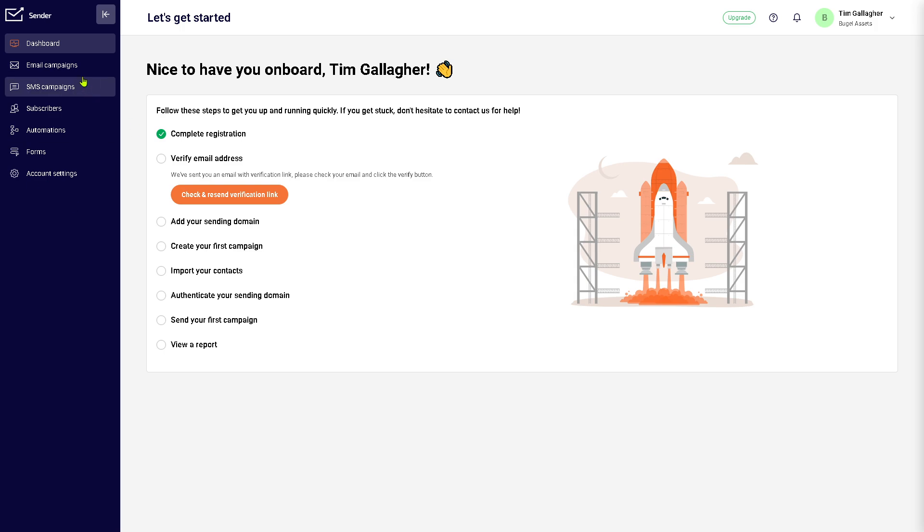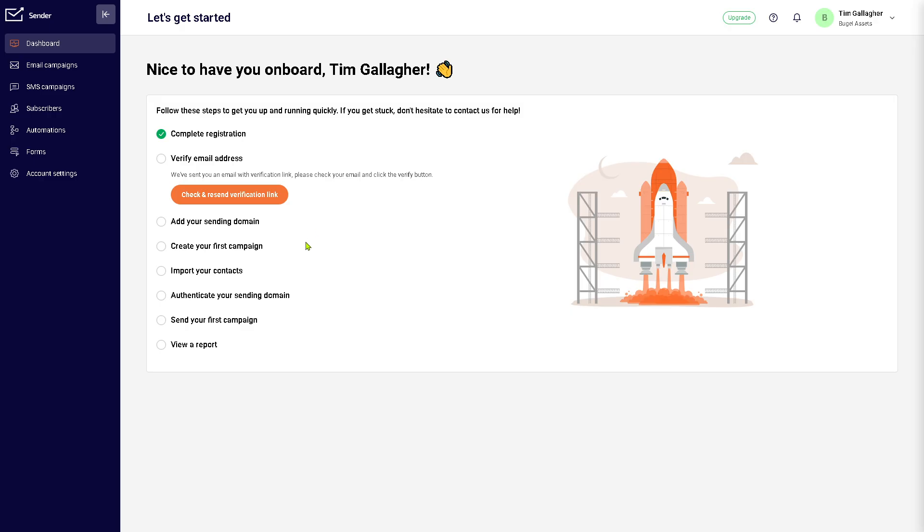The dashboard is going to be your main control center, providing a high-level overview of your recent campaigns. Since this is a newly created account, we don't have anything in place yet, but you will see the subscriber growth, email performance stats like open and click rates, and of course, quick access to key features that could help you monitor your marketing activity at a glance.